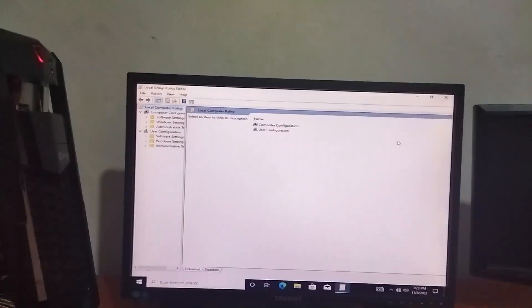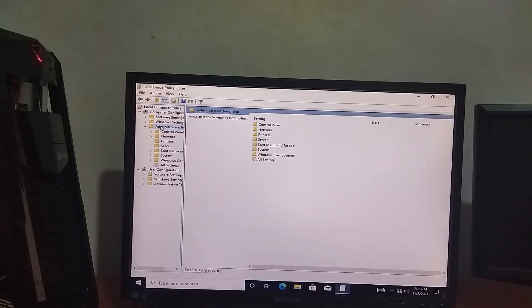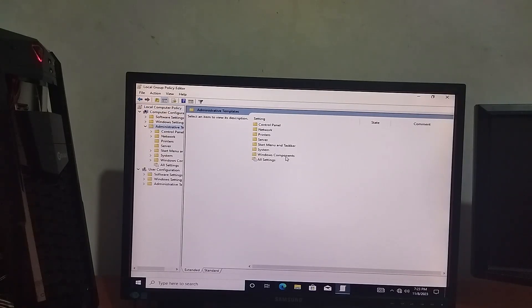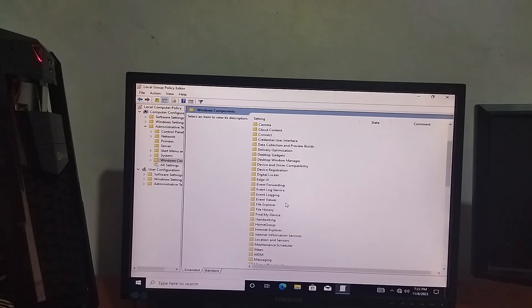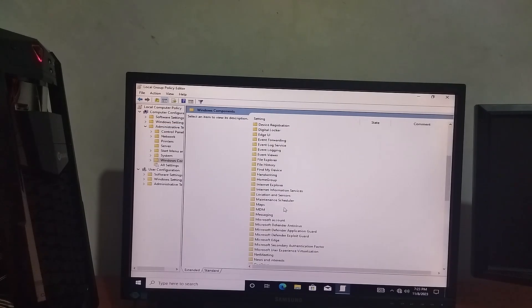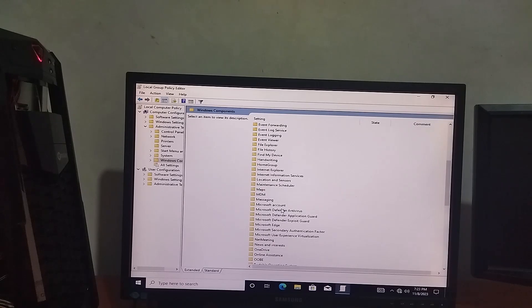We are going to use Administrative Templates. We are going to use Windows Components. Now, if we have Windows Defender Antivirus, we can find it here.